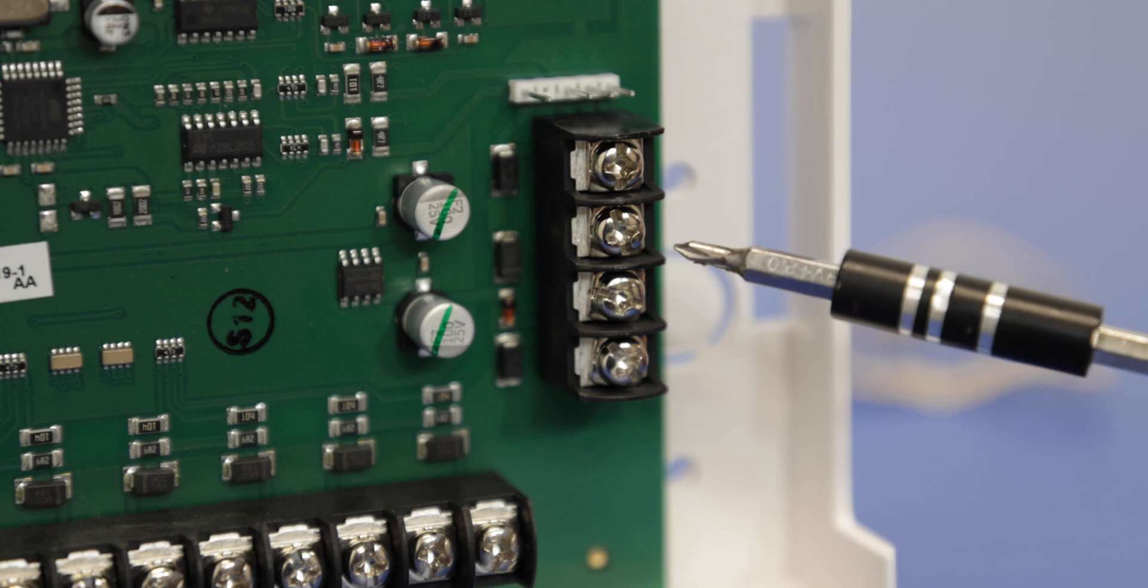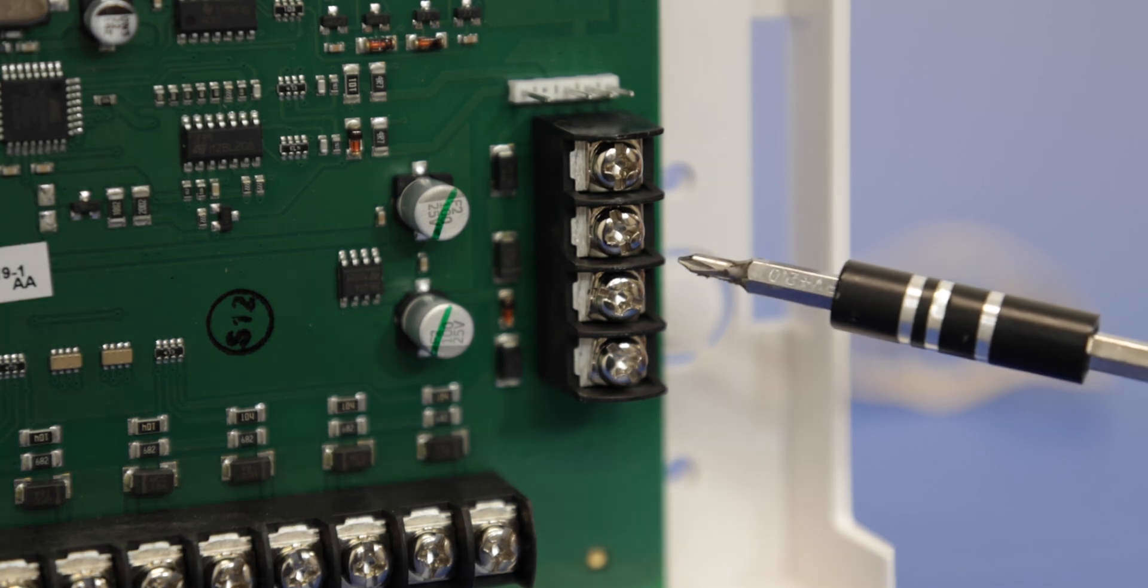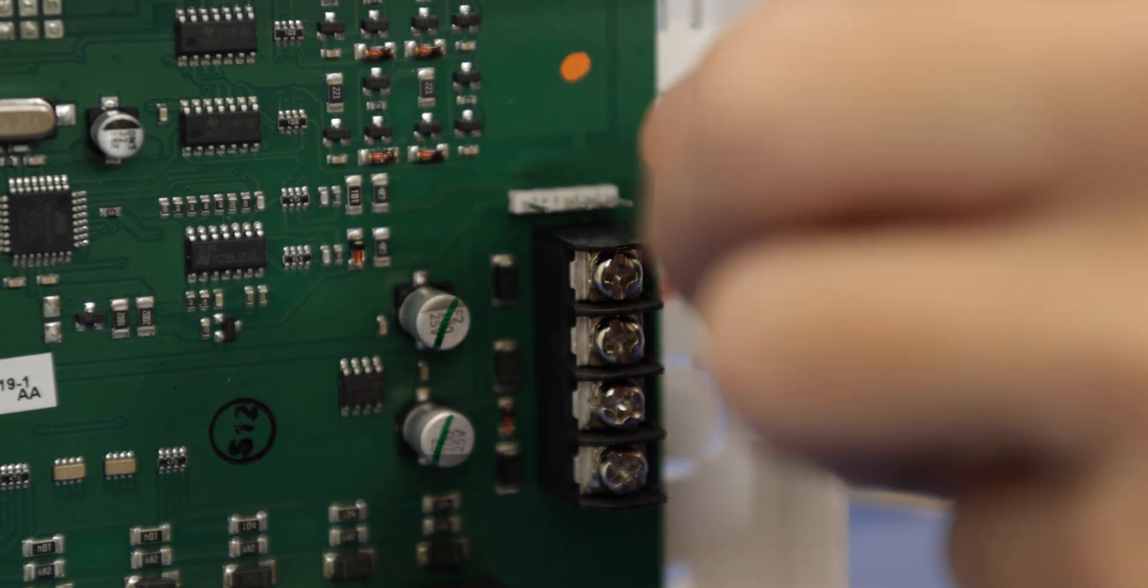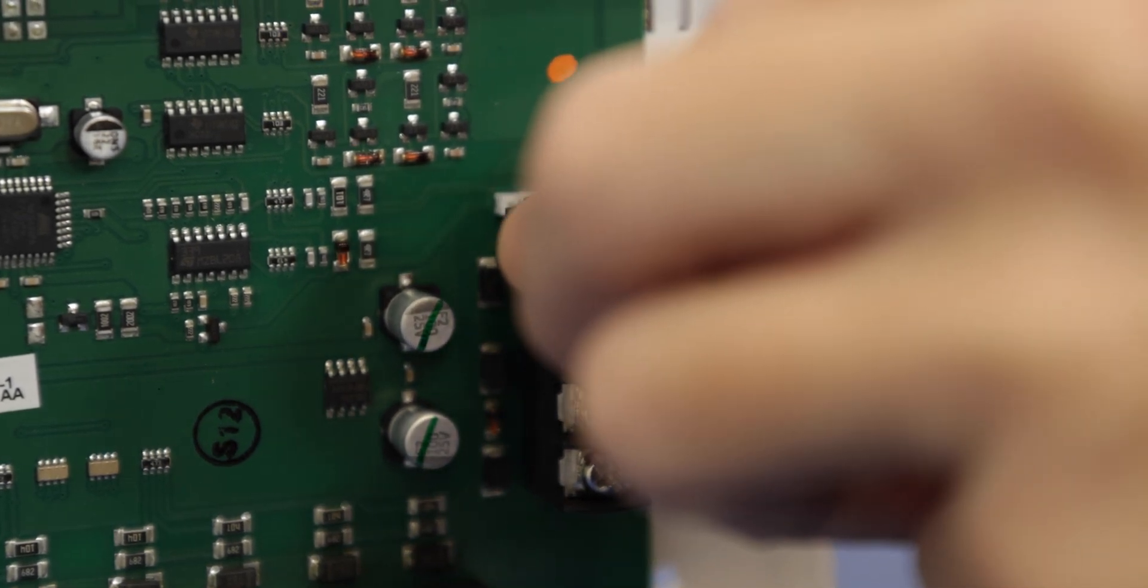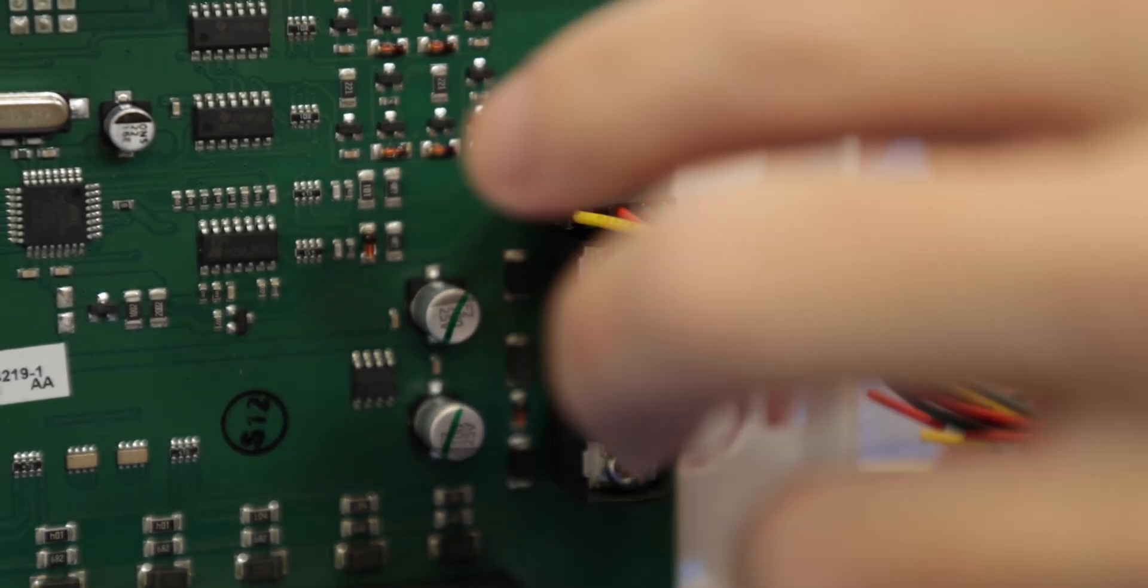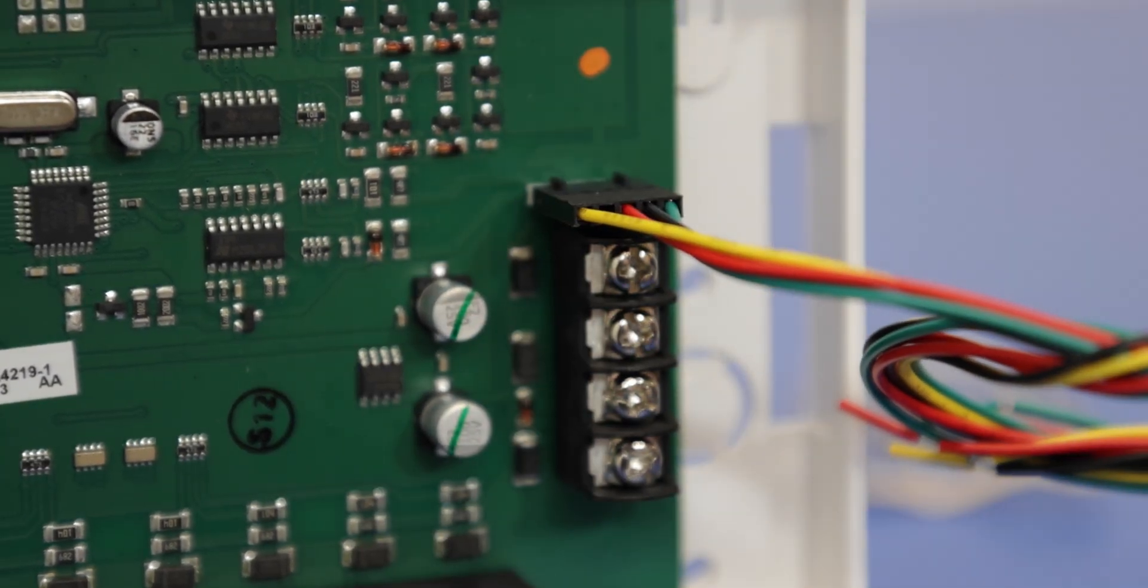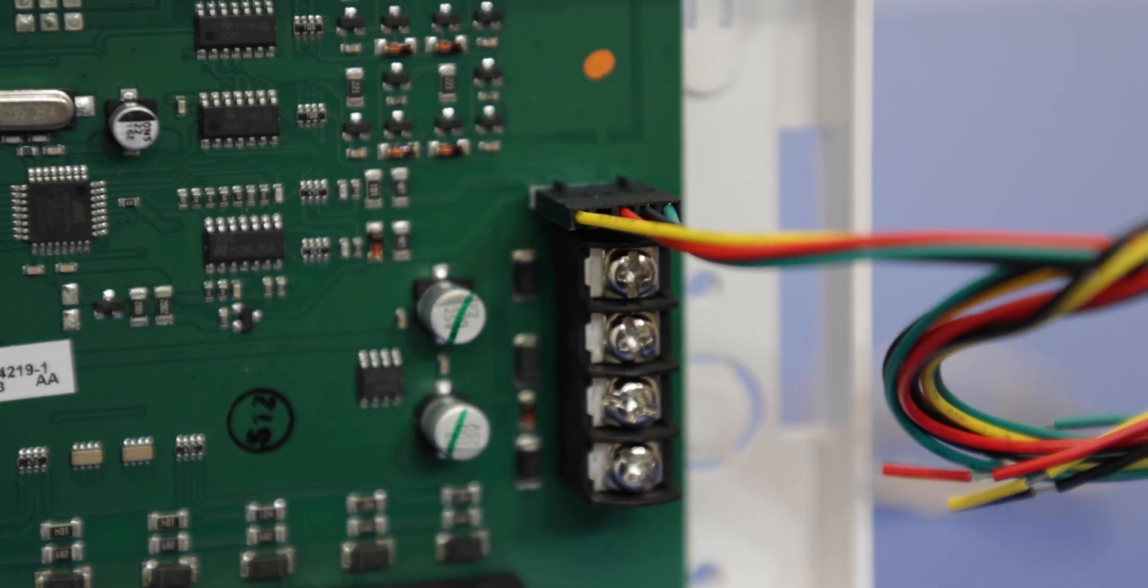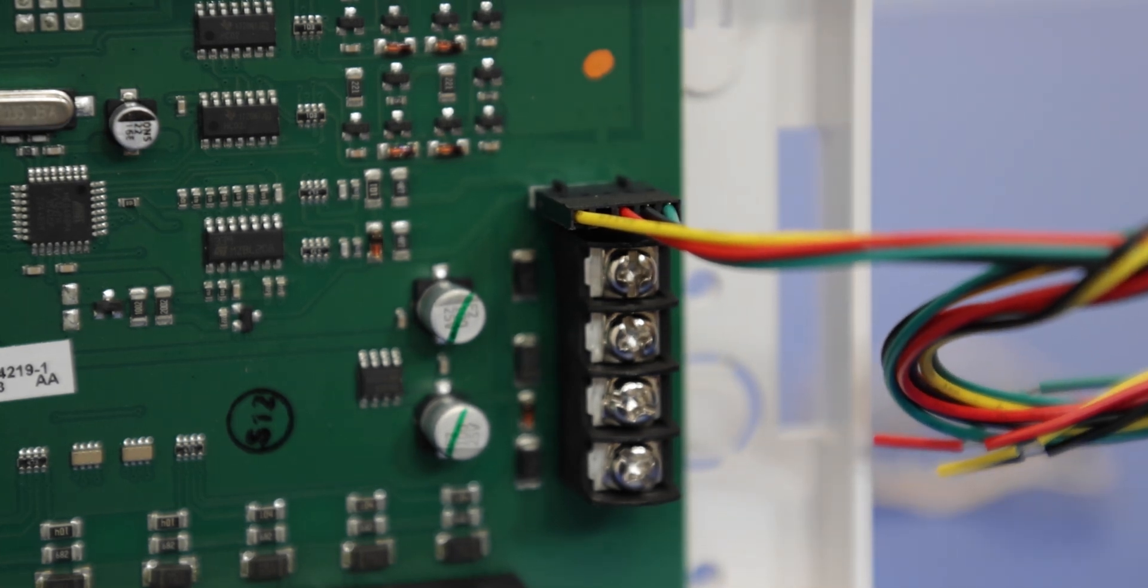So just a quick overview. Right here we have the power and data connection terminals. You also have this wire, which is included, which can connect to the slots right above these terminals. Makes it a little bit easier for wiring. But if you do have your own wiring, you can just connect right here to these terminals and then have that connect to the Vista panel.